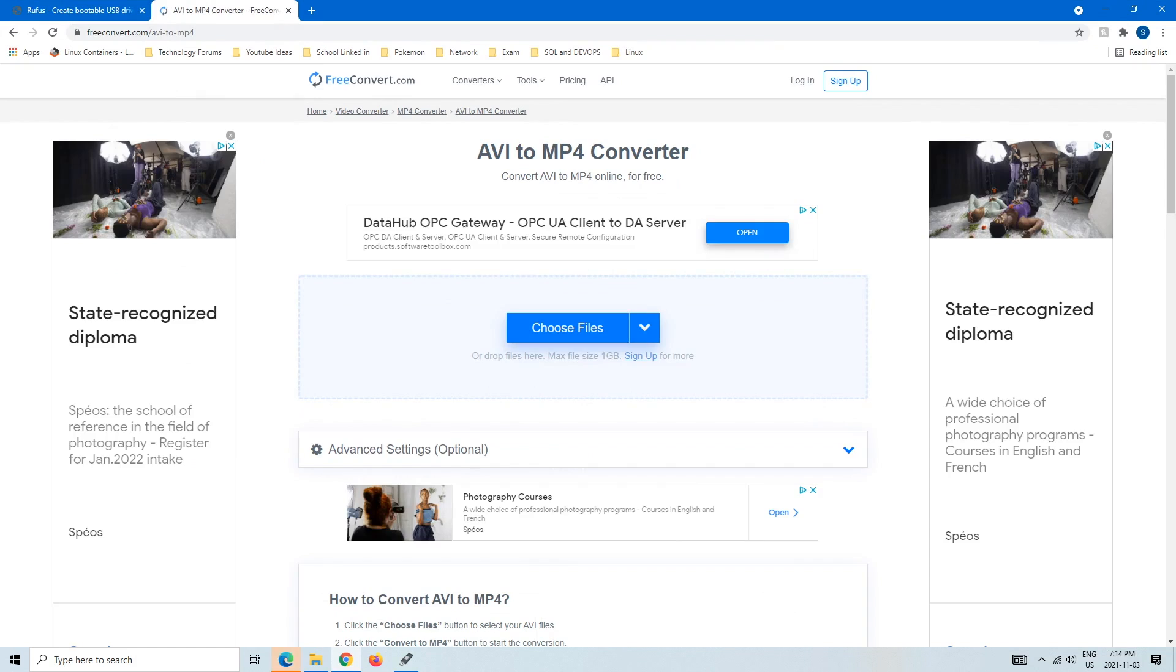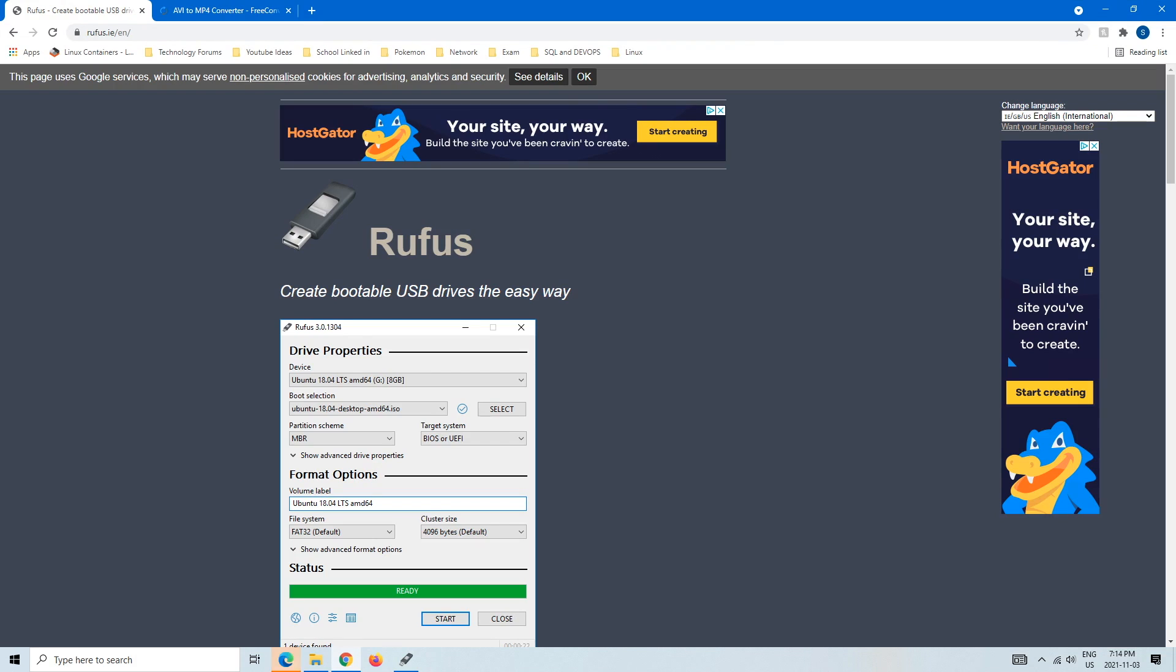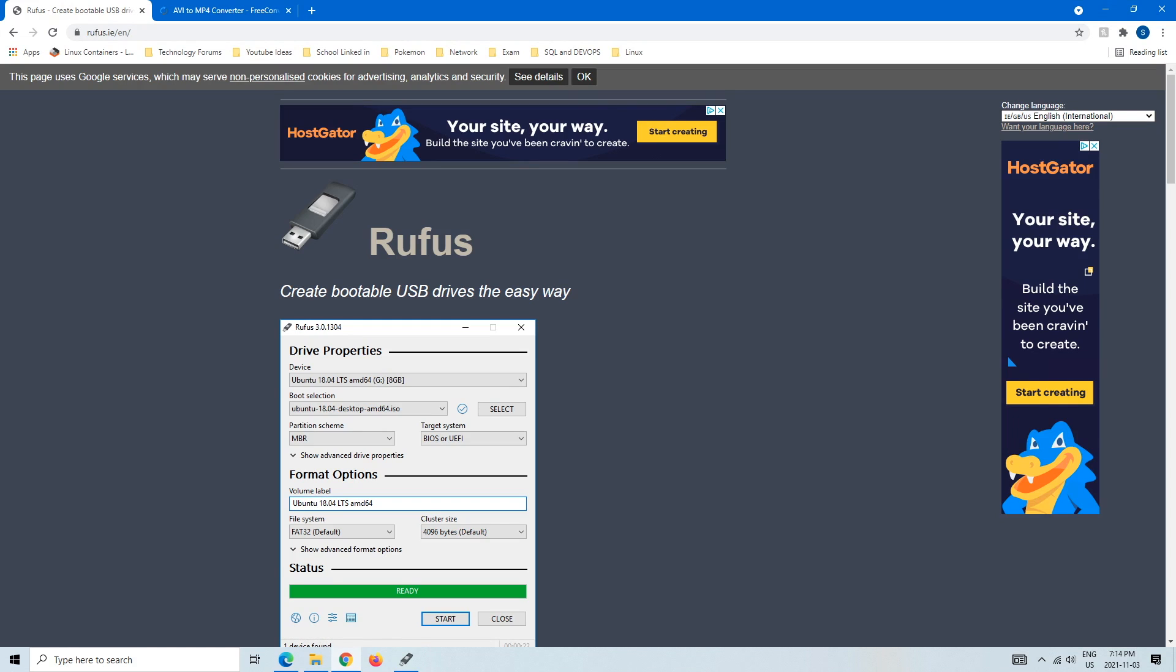I'm just going to switch over. So this is what you will get. You can either Google like I did or write rufus.ie-en and that will give you the English version, which you will get this.